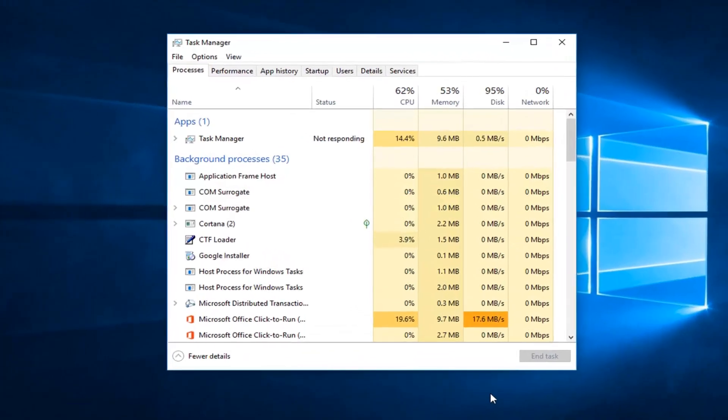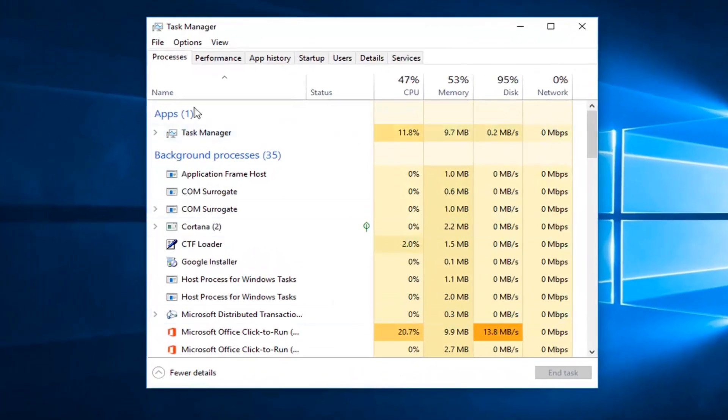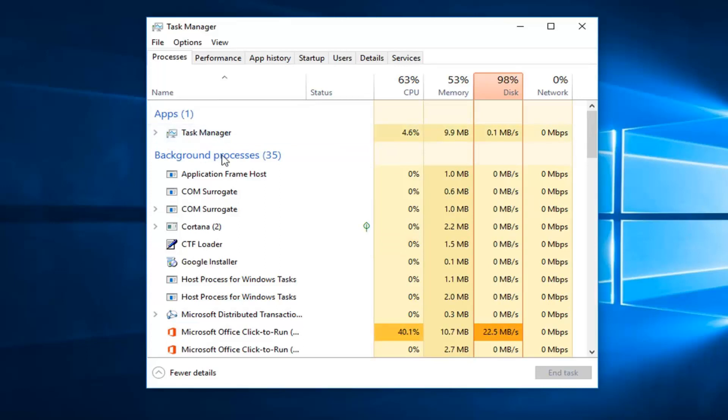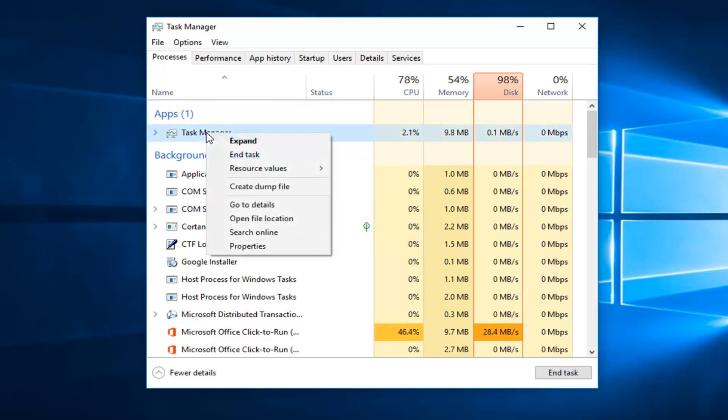Once you're in Task Manager, underneath the App section, locate the program, right-click on it, and then left-click on End Task.